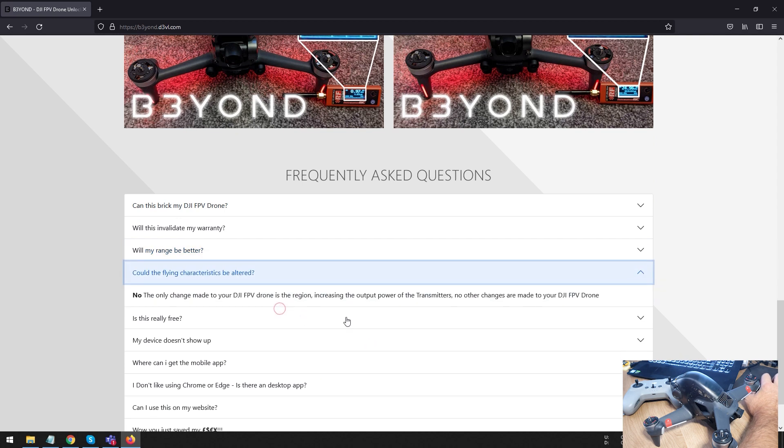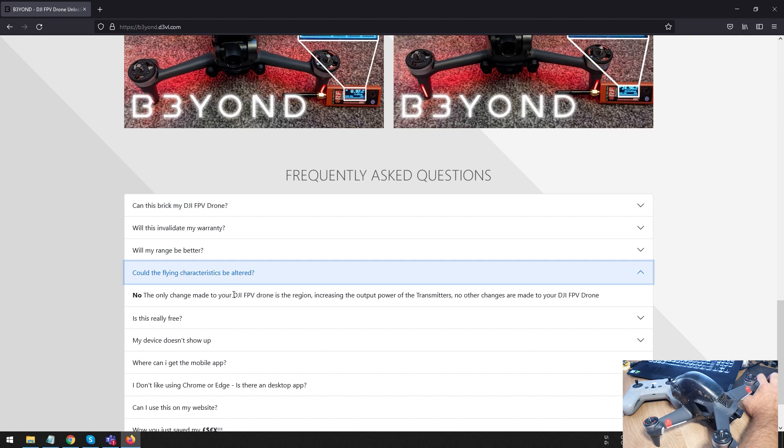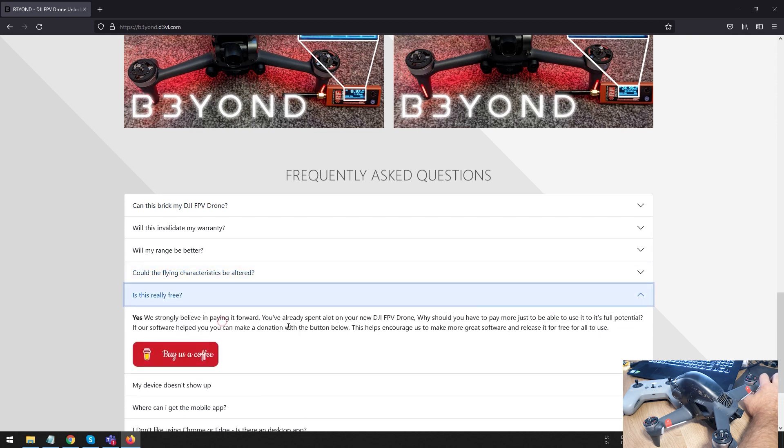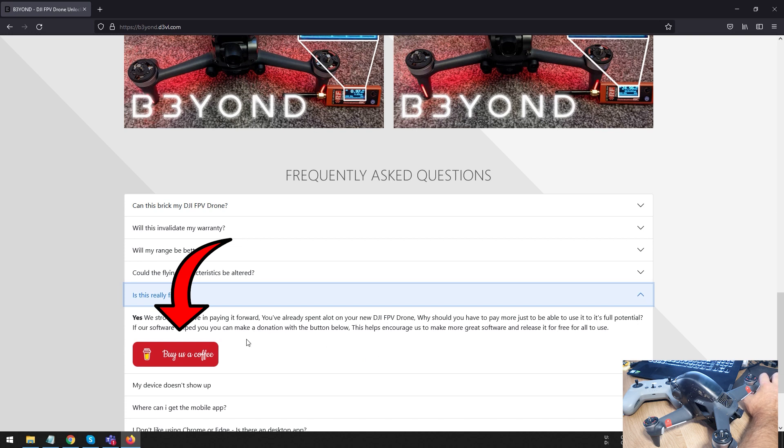Now, your drone, everything is going to fly exactly the same. The only thing it does is it changes the region or makes it think that it's in the U.S. So, therefore, you have a higher output power and your transmitter is able to just transmit more power to your drone. And yes, this is completely free. So, once again, I recommend if you are happy with this, just go buy these guys a coffee.